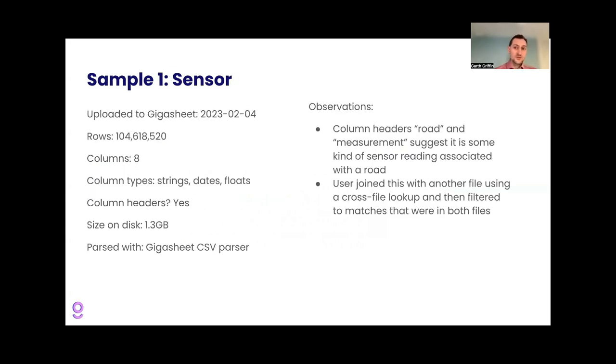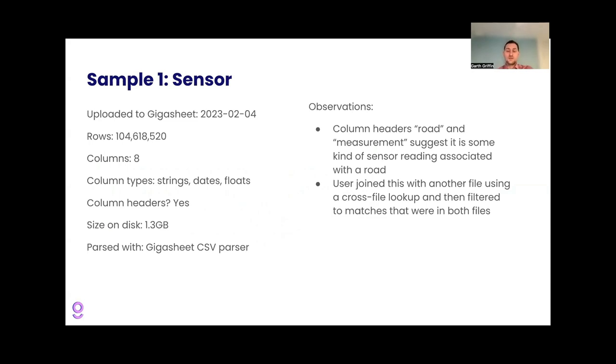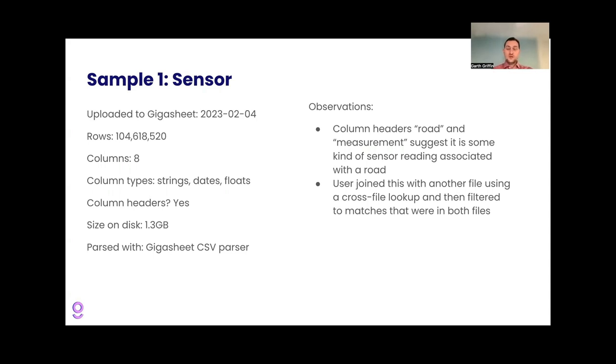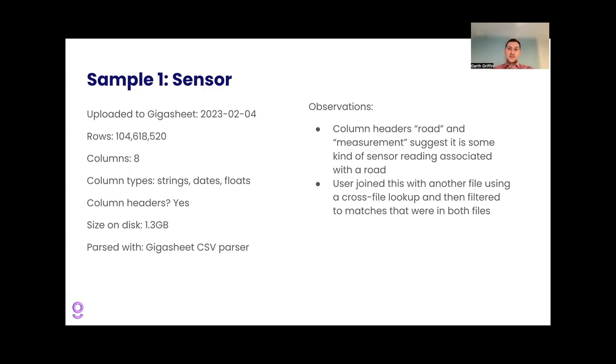So first example, sensor data uploaded in February with 104 million rows, eight columns. Based on the column headers, this suggests that we have some kind of measurements related to a road. 104 million measurements. And the user joined this with another file using a cross file lookup, and then filter down to matches that were in both files. So this lookup operation probably means they were joining in something about the roads themselves, maybe some other like township information. But it's a nice example because with sensors, if you're taking these regular repeated readings, you can add up the data size pretty quick, gets big pretty quick.